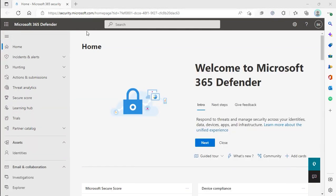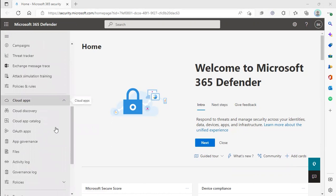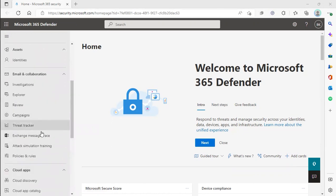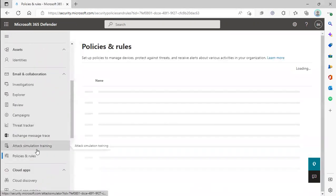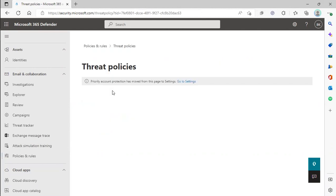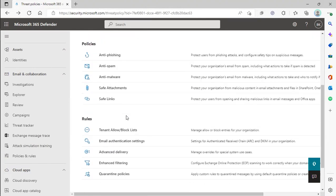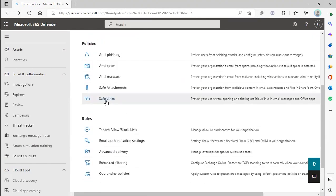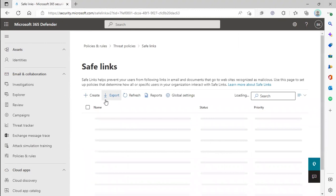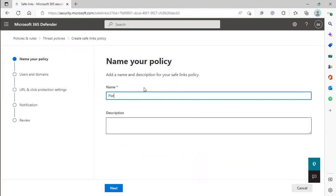We're going to scroll down to Policies and Rules, then click on Threat Policies, then scroll down to Safe Links, then click Create. Make sure you name your policy and give it a short description.